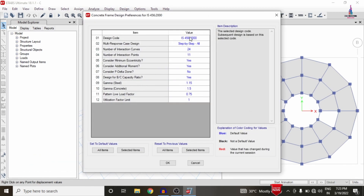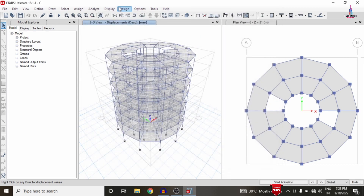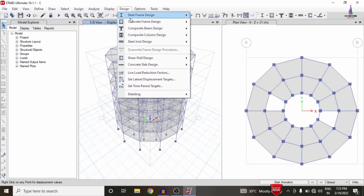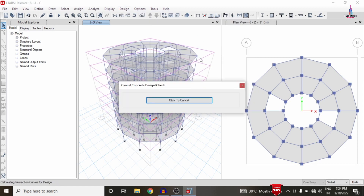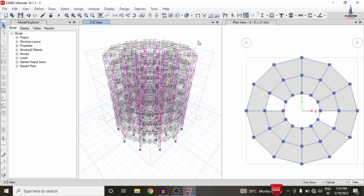Go to Design, then Concrete Frame Design, and select 'View/Revise Preferences'. Select the design code as per IS 456. Click OK, then go to Design, Concrete Frame Design, and click 'Start Design/Check' for the respective sections. This will start the design check for beam sections as well as column sections for the building structure, as per IS 456 2000 codal provisions.